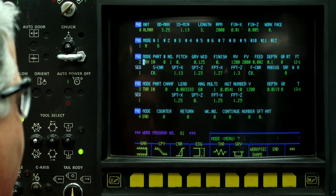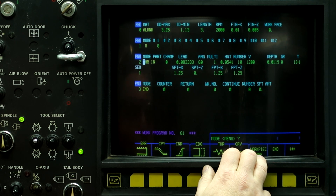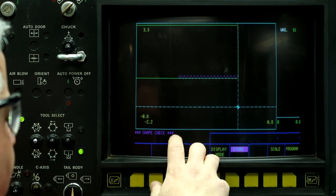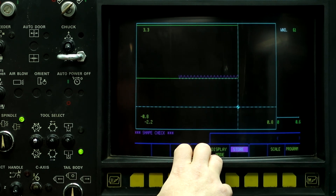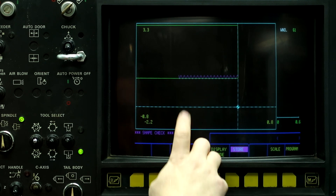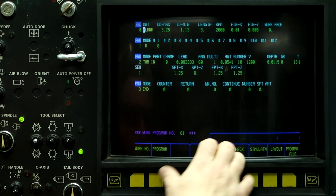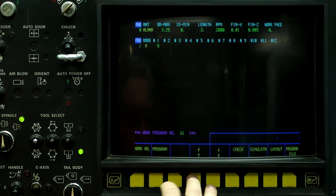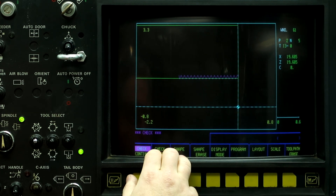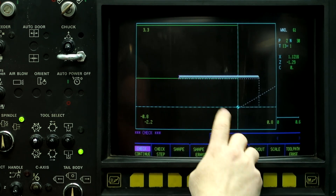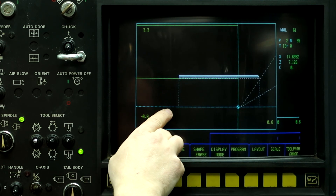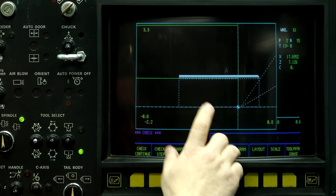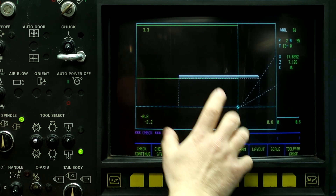So we've already run the drill cycle so we can erase it, along with the bar-in cycle and the other previous operations. To demonstrate the crash issue: program check, check continue — it starts at zero, threads the part, and then rapids down to zero and rapids out. That's where the machine will crash. If you see it on the toolpath check, it will happen when you push cycle start. So be very careful about that.